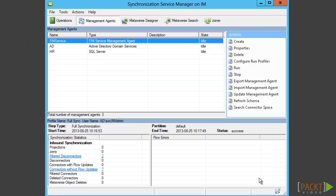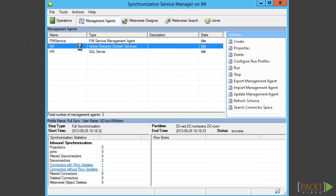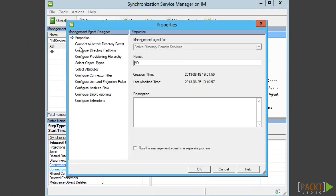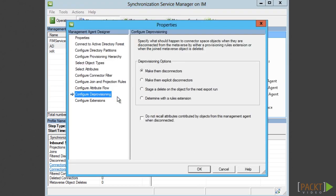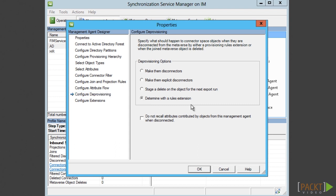If we do not set this option, the object will reappear on the next import and sync from the FIM service. The same setting can be found on the ADMA, but here we also have the option to determine using code in the rule extension.